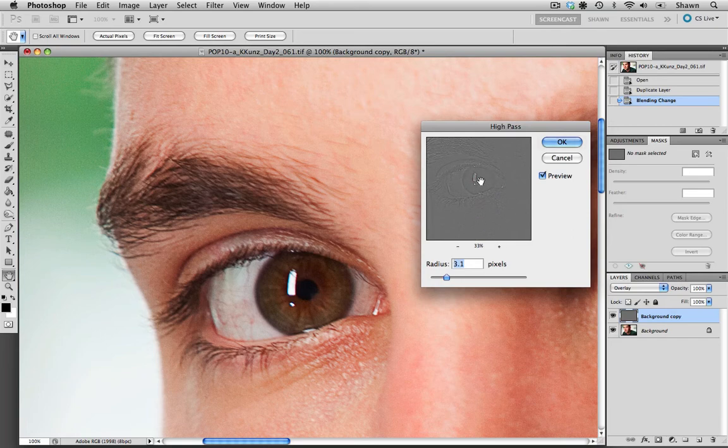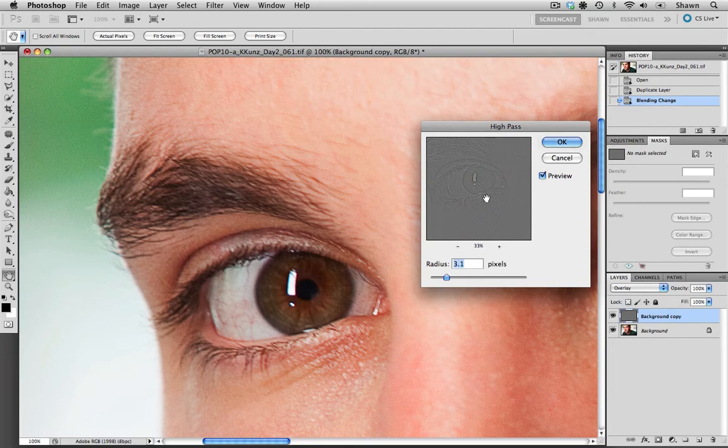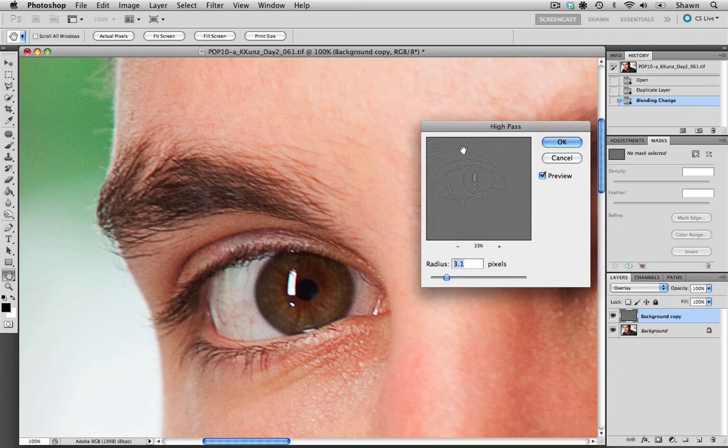And as you can see, this is how the high-pass filter views. It's basically a gray layer, and it's basically showing you the tonal differences between areas of sharp contrast. So as you can see where we have a lot of contrast areas here in the eyebrow and in the eyelashes, we're getting a little bit more detail.